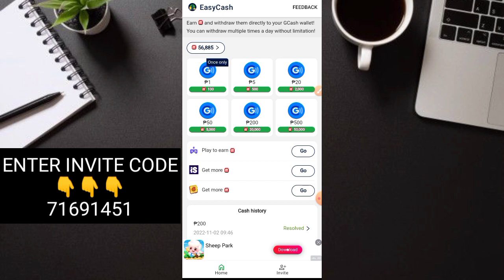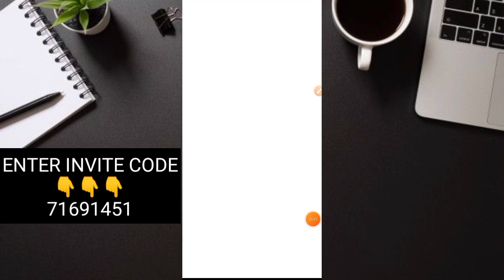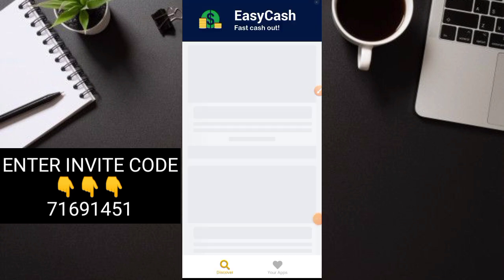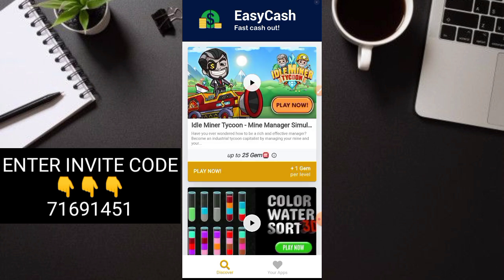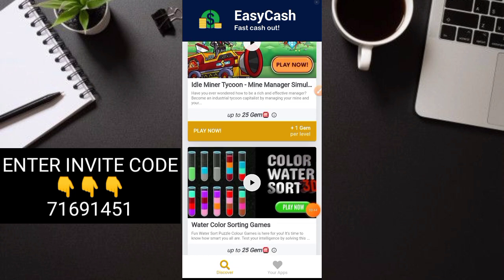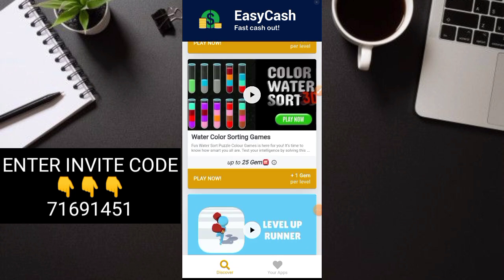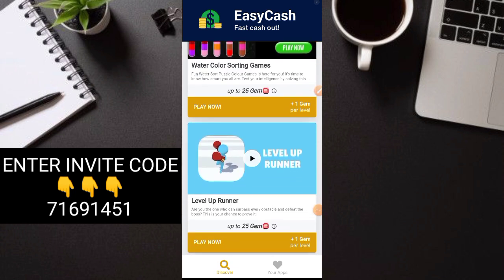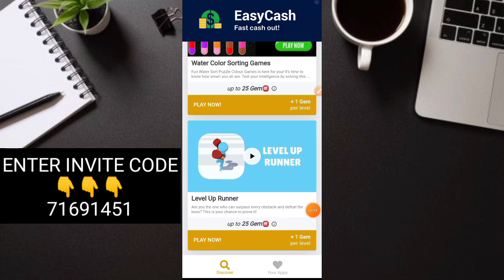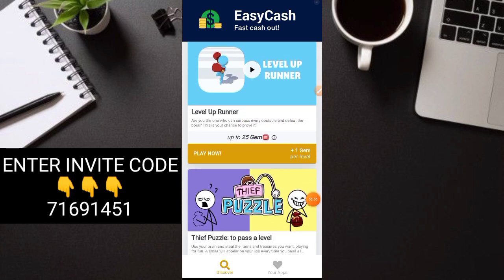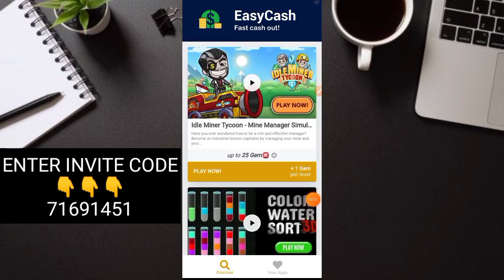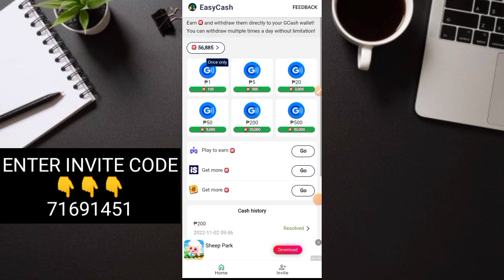For example, let's do the tasks first. Click play to earn. This is where you can earn. Here the gem rewards are a bit low. Let's wait. Per level, you can get one gem for each game, up to 25 gems per game total. Let's go back. That's the first one.